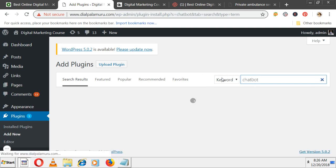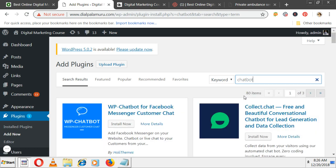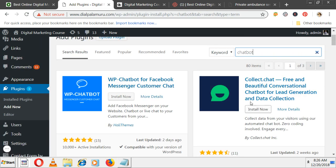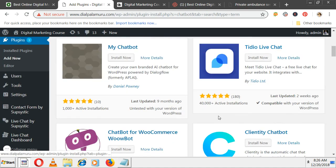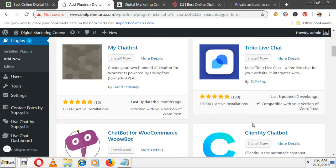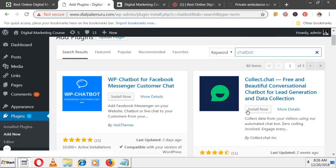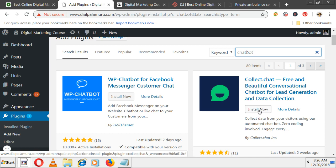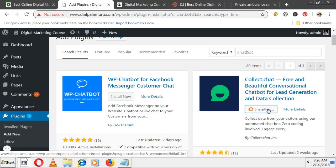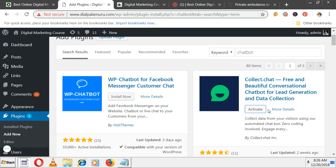There are many chatbots, but what I found is this is very easy to use and very good. Collect.chat. I'm installing this. Small registration process will be there. After installing, activate it.